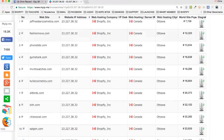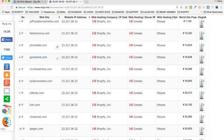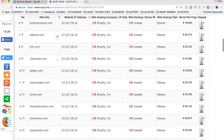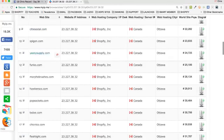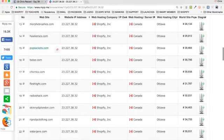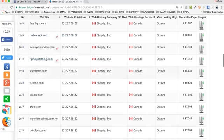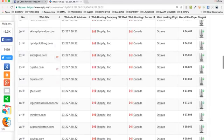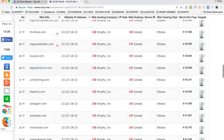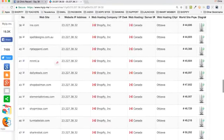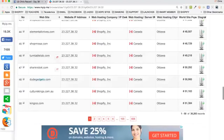Let's go through and look at some more really quick. You've got Fashion Nova, PhoneBB — you've seen me use PhoneBB in a lot of examples — Gymshark, MVMT Watches, Kylie Cosmetics (that's probably the Kardashian girl), City Social, Yeezys, Shoes, Pop Sockets, even Radio Shack — how crazy is that, using Shopify? Sister Jane. You can go through here and look at examples. Go several pages in because these are some of the big sellers.